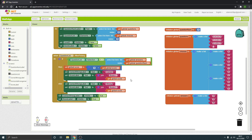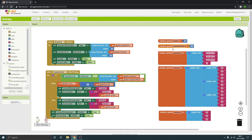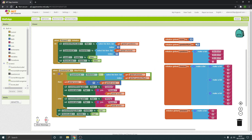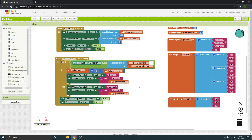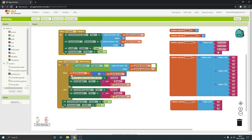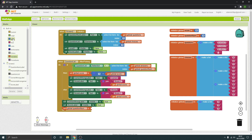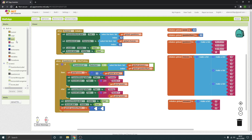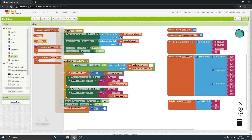We have a variable for the question number up here called question number. That needs to be added to — it starts at one, so we just need to add one to that variable so it moves on to the next question. We're going to use variables set — set question number — and we're setting it to plus one, so math plus, and we're adding one to get a value of one.